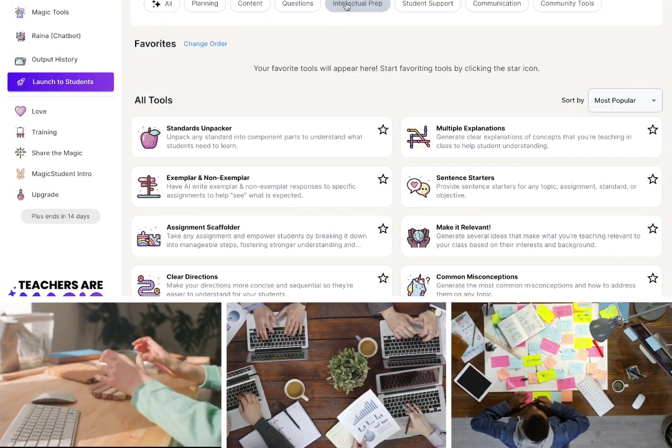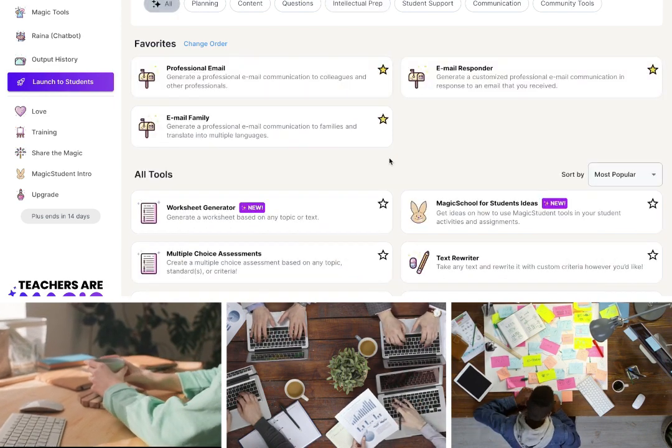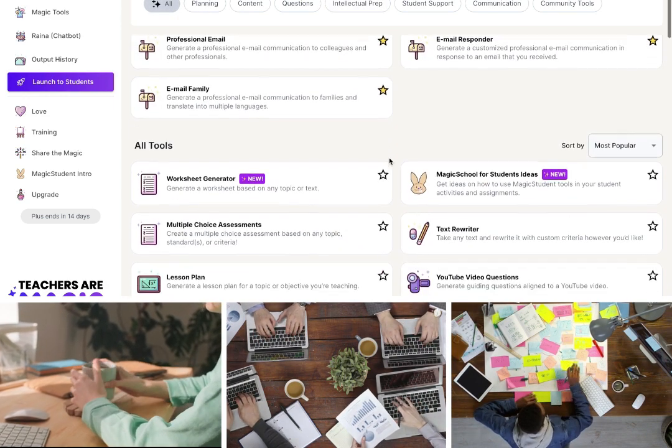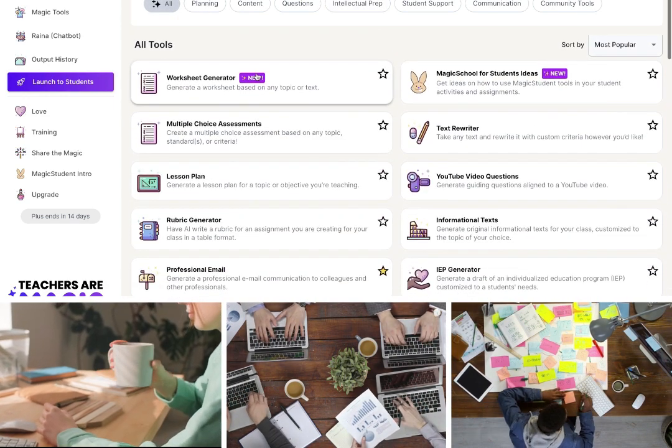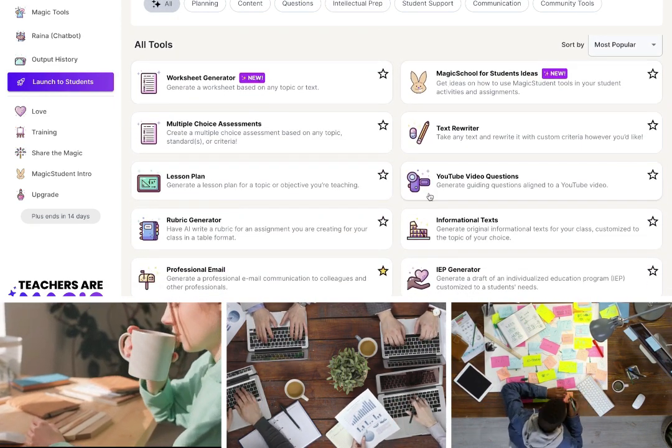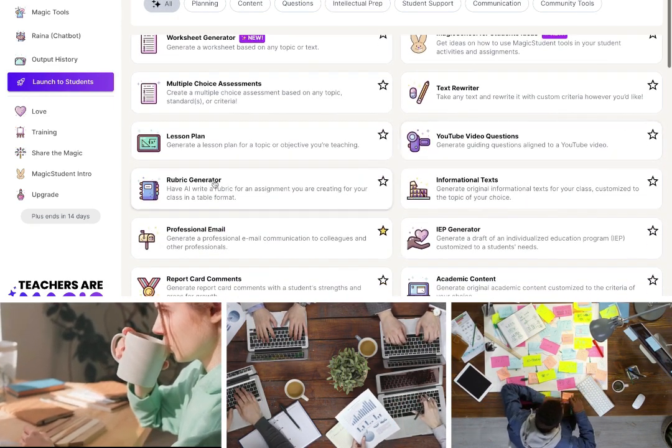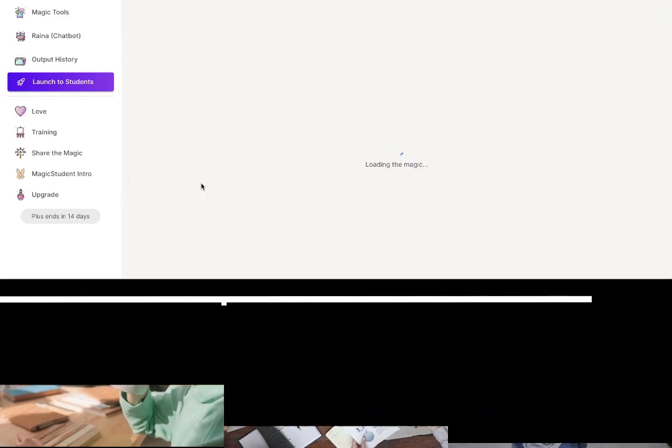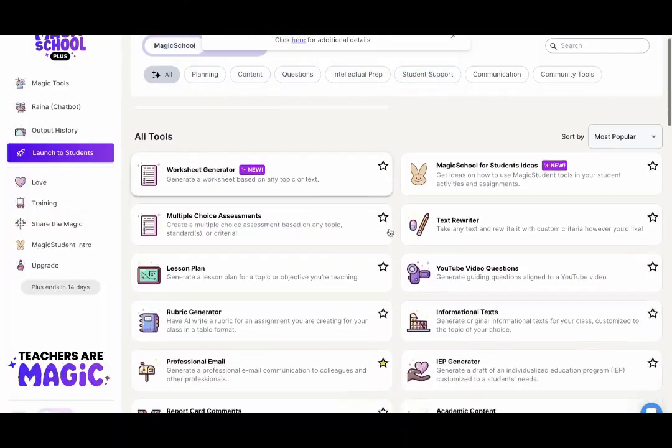You could choose from dozens of different types of AI tools such as assessment makers, lesson planners, and more.